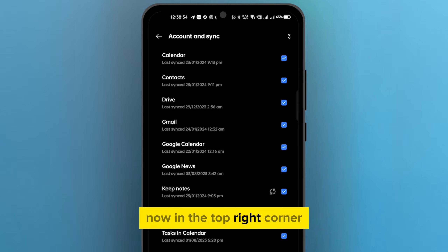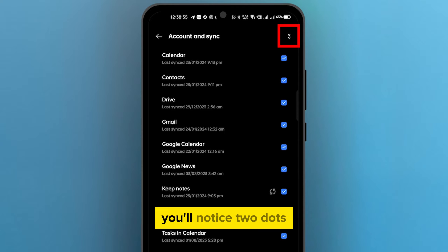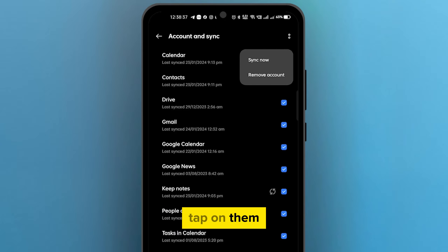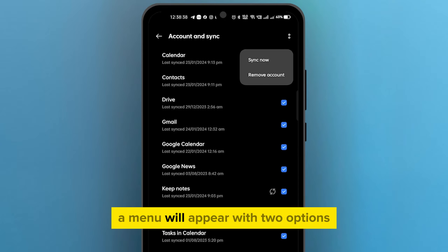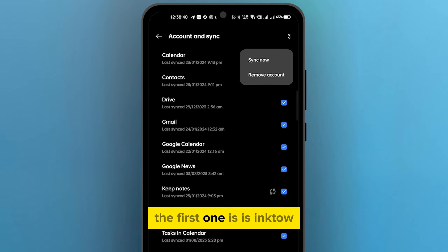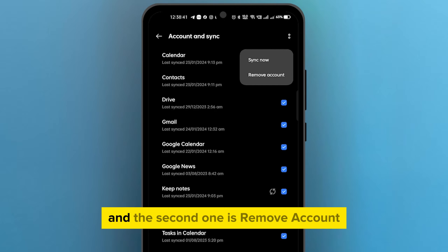Now, in the top right corner, you'll notice two dots. Tap on them. A menu will appear with two options: the first one is Sync Now, and the second one is Remove Account.